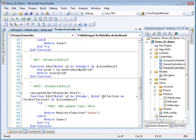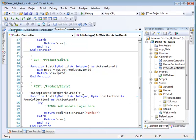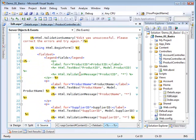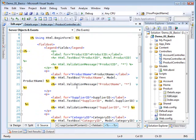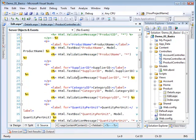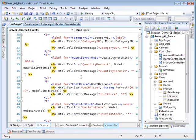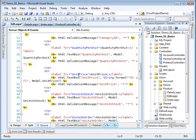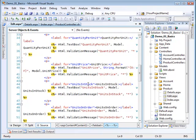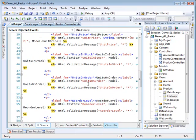So it will automatically post back to the product edit and provide this information back here. Now what will this collection contain? This collection will contain a series of name value pairs. The names will be the actual name, product name for example, and the value will be the value in the text box. So it returns back all of these values for us in name value pairs.